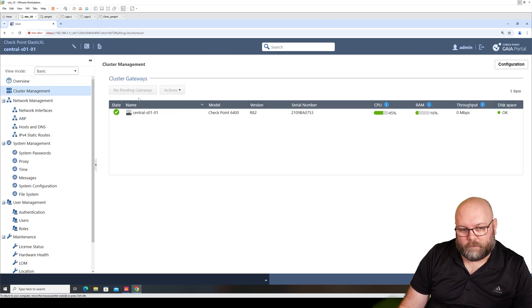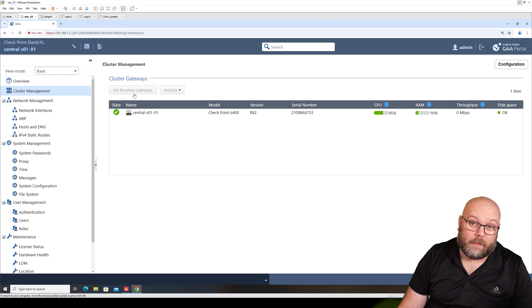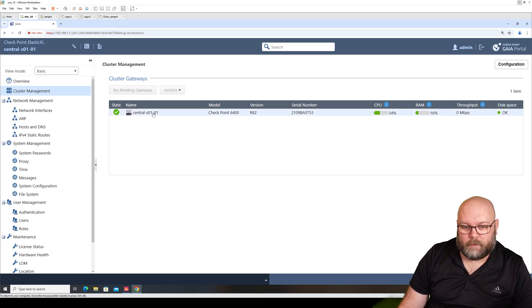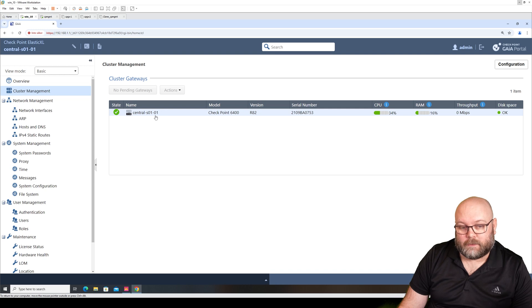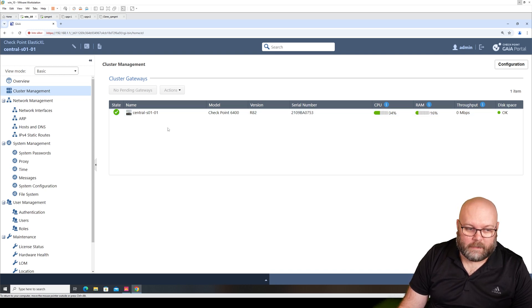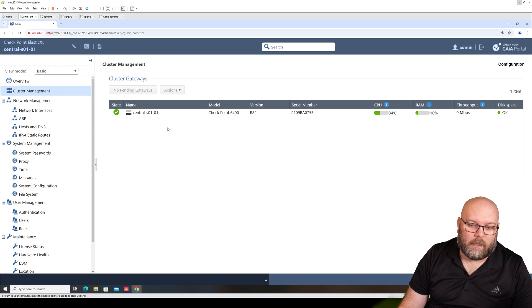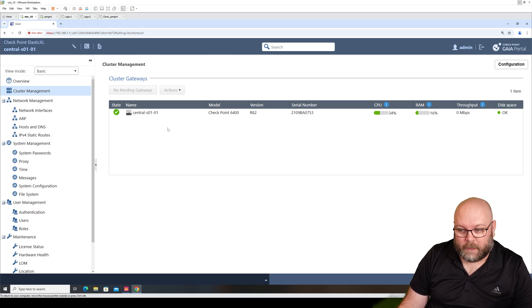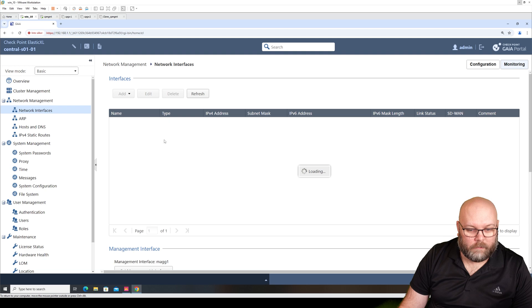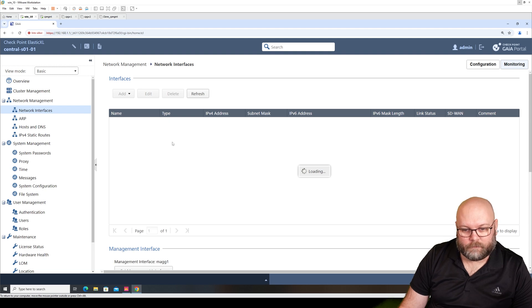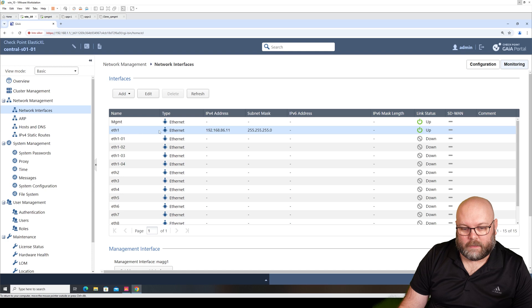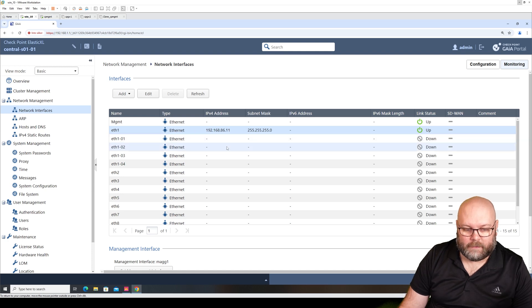We have no pending gateways. I think this is a bit strange that we don't have any pending gateways because we have one box here that is clean installed that is connected how it's supposed to be. But maybe we need to reboot it, I don't know. We will see.